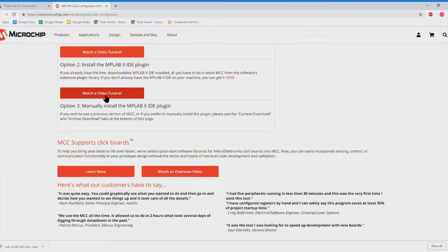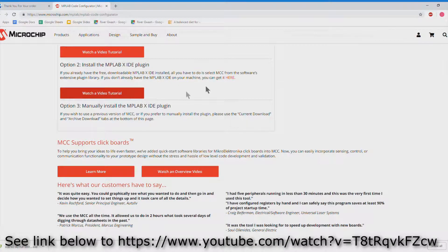Now Microchip have an excellent video showing how to do that so there's no point in me going over that again now.